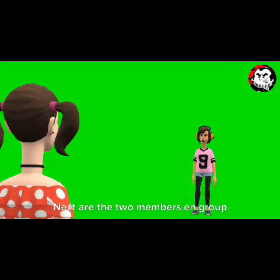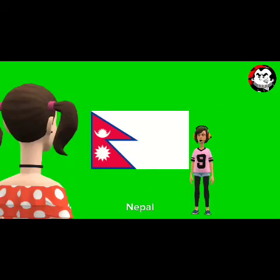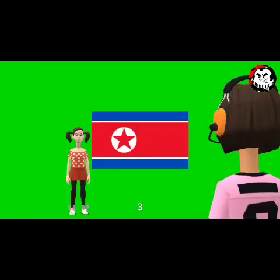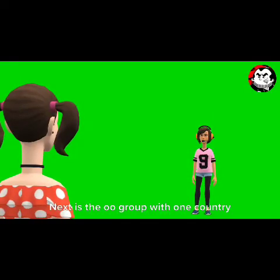Next are the two members of the N group: 28. Nepal. Next: 29. North Korea.